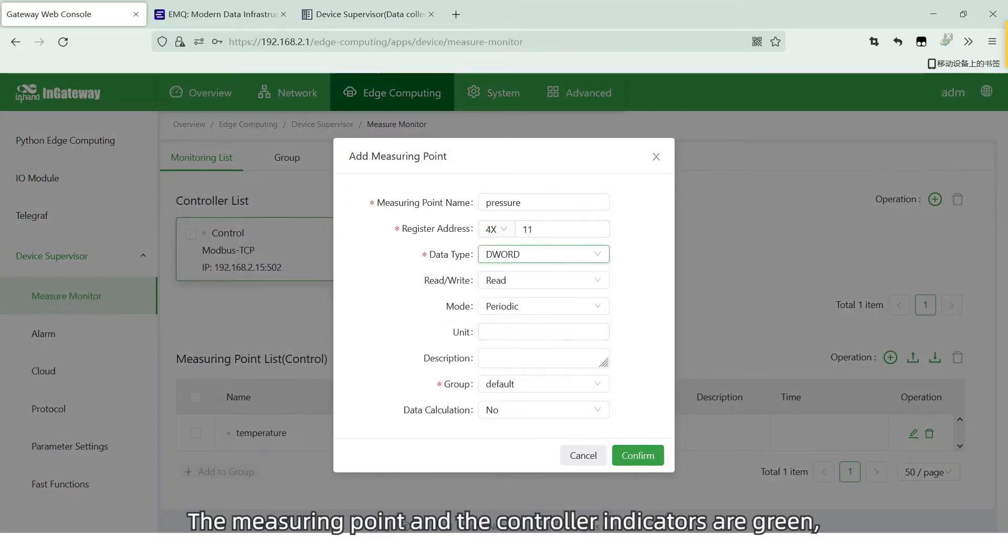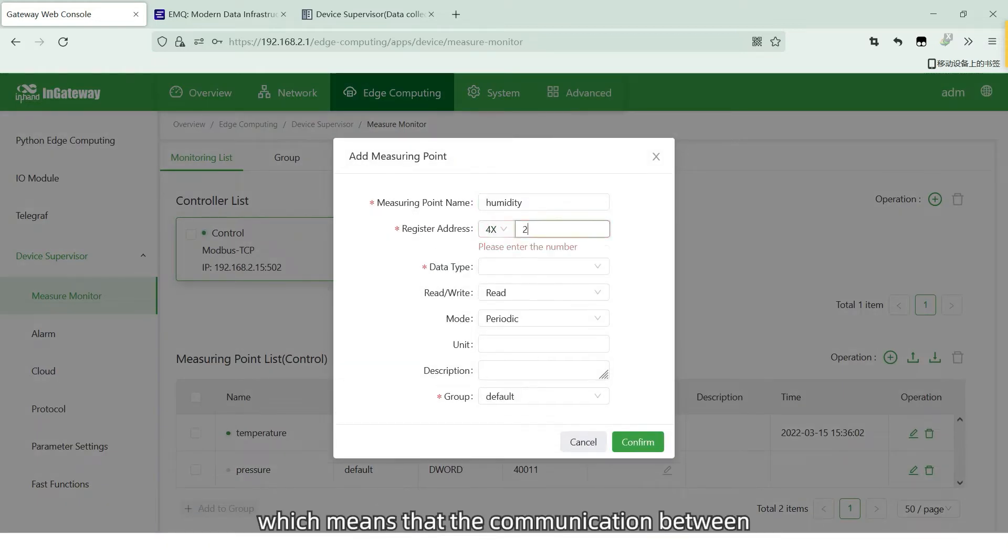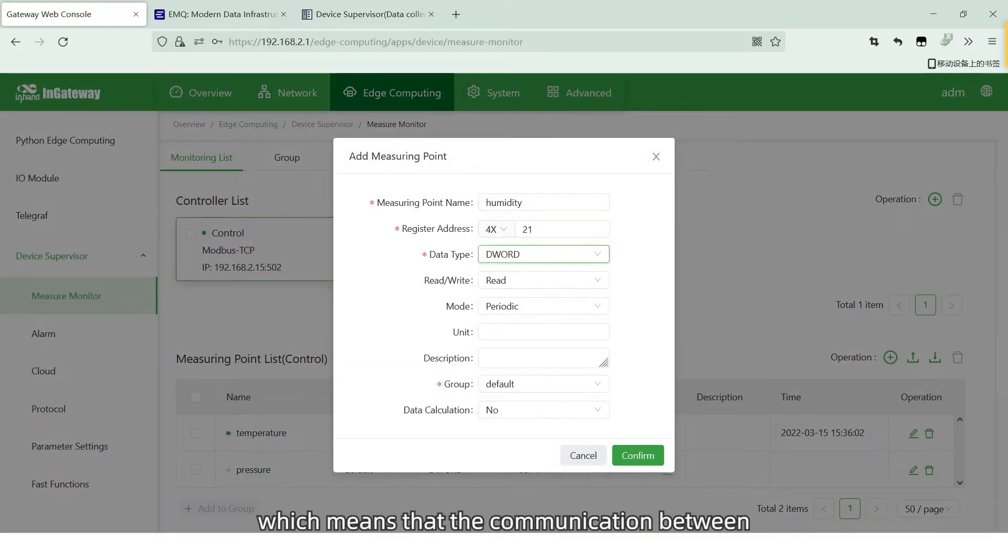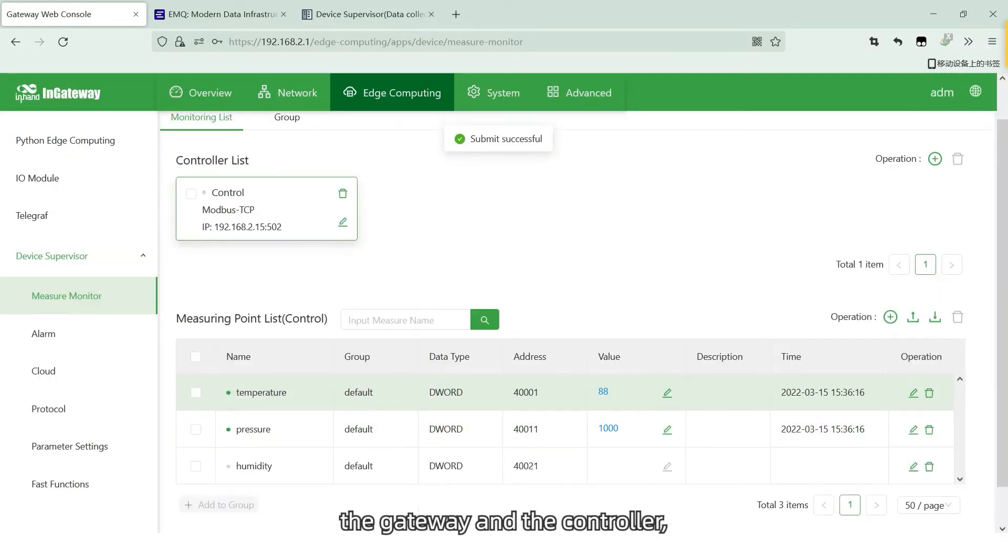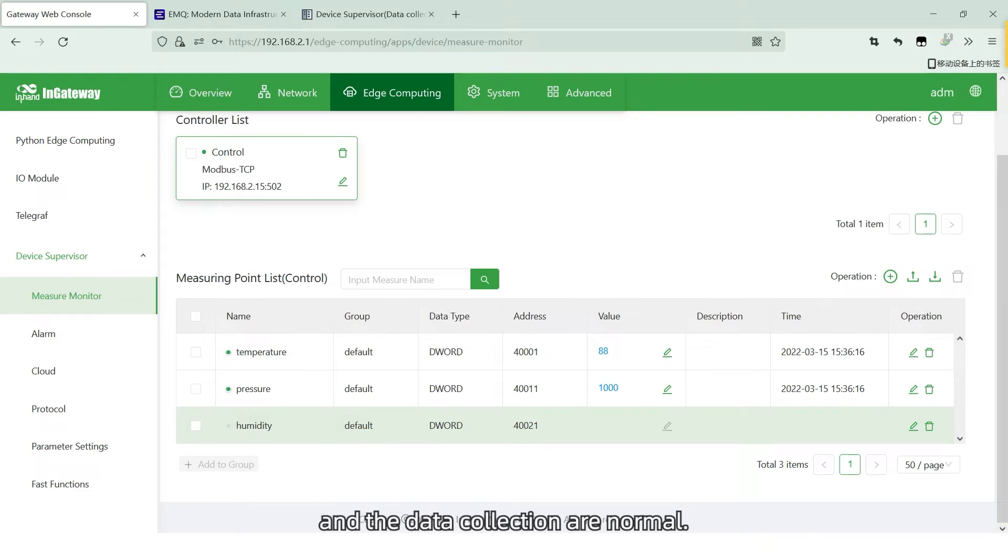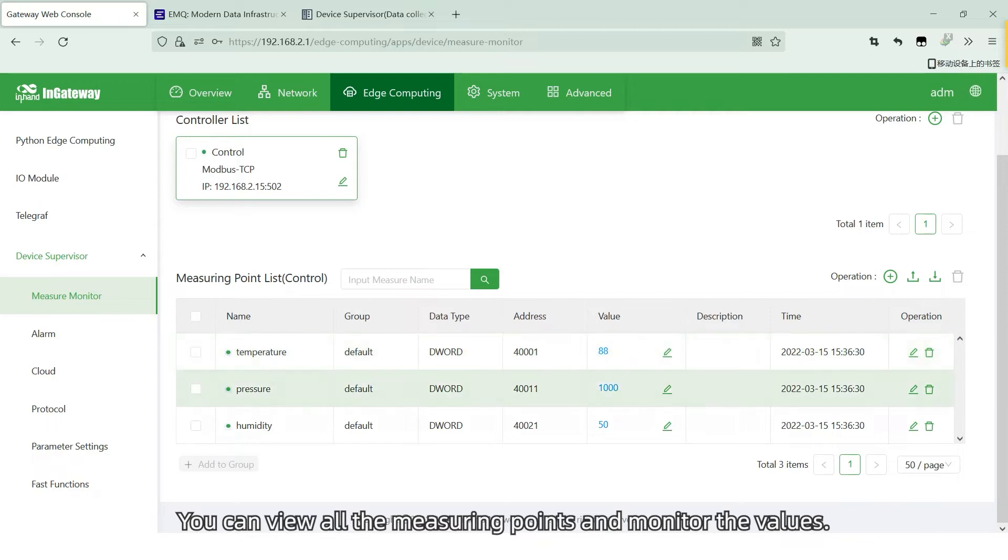The measuring point and controller indicators are green, which means that the communication between the Gateway and the controller and the data collection are normal. You can view all the measure points and monitor the values.